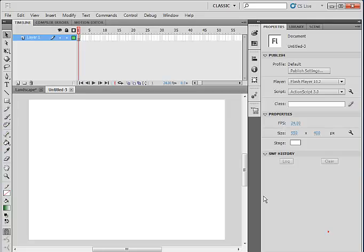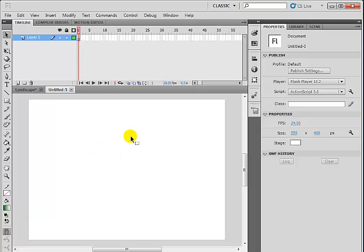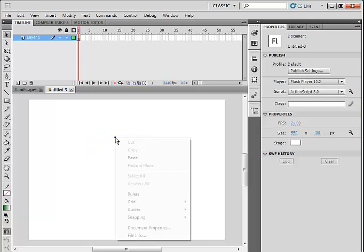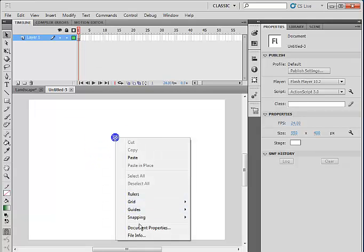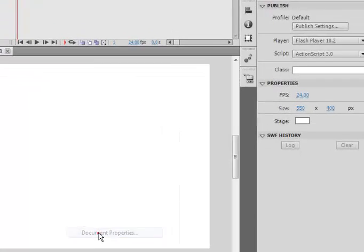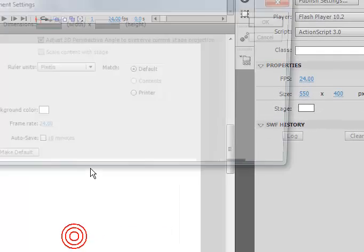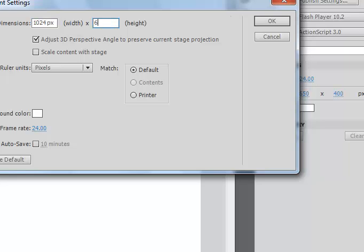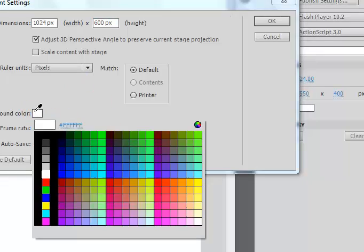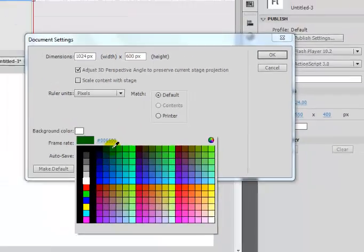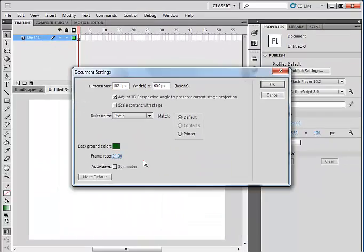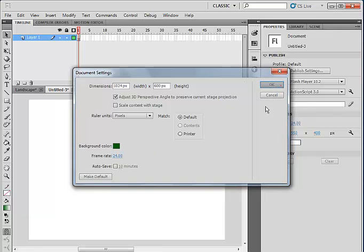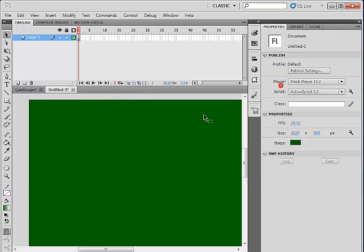So I've started a new document. What I intend to do is to change the background settings to 1024 by 600 pixels. And I will also change the background color. Let me select something green. That's my background.